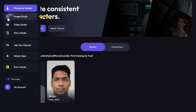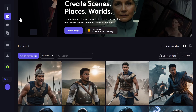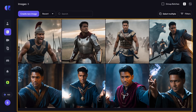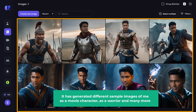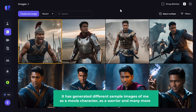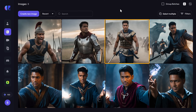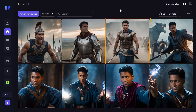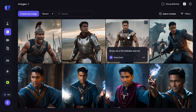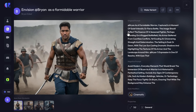If we go to Image Studio, you can see that it has generated different sample images — as a movie character, as a warrior, and many more. They all look pretty cool actually. So let's open this one and see how it looks. The training process is now complete. Now let's generate a new image.